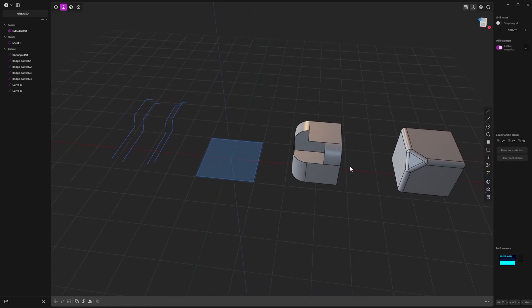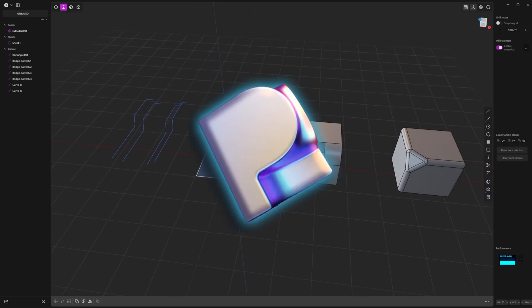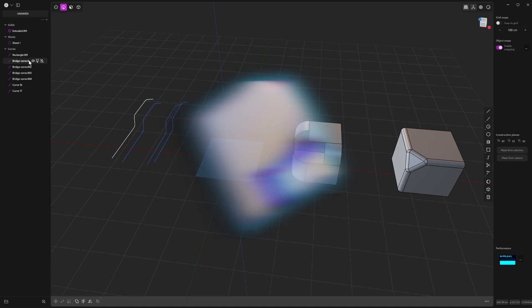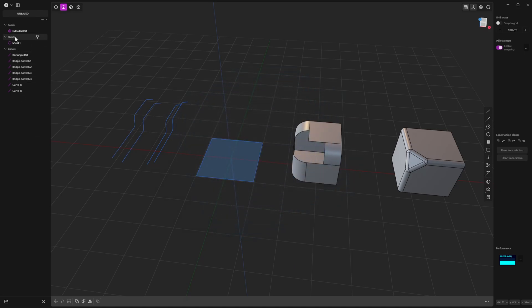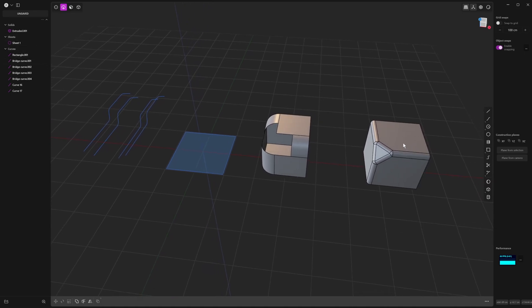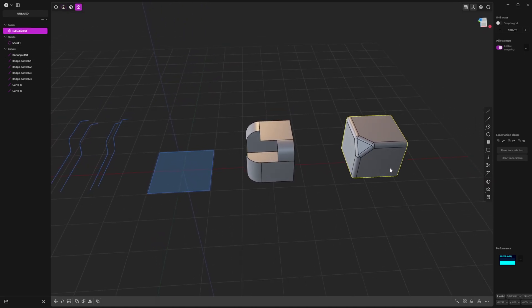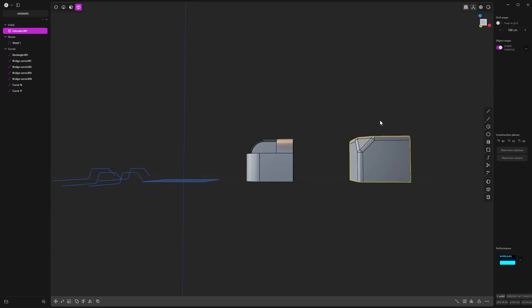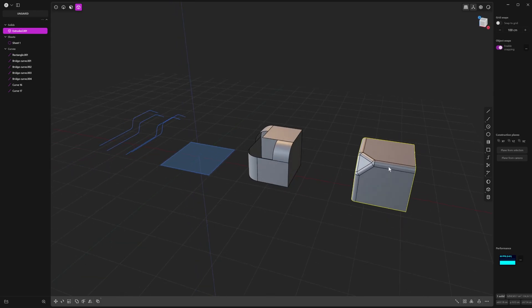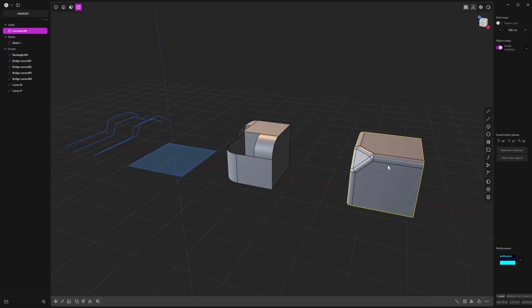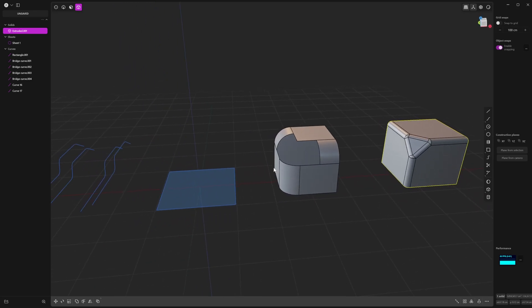So if you're brand new to plasticity, we work with basically three different types of objects: curves, sheets, and solids. So a solid is what we would call a manifold object. It's a topologically closed surface, so it's got no holes in it.